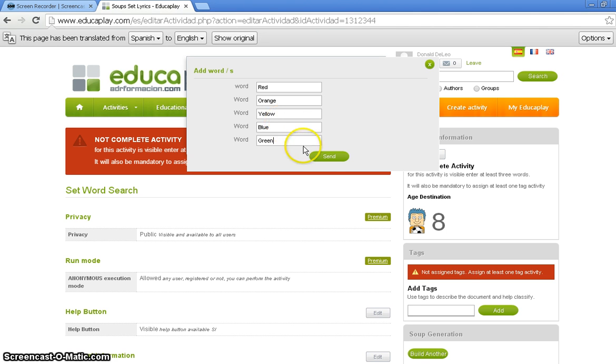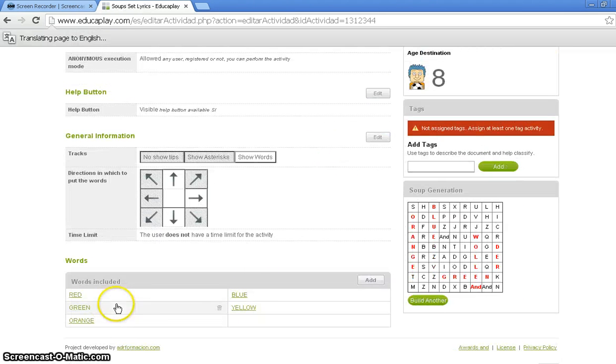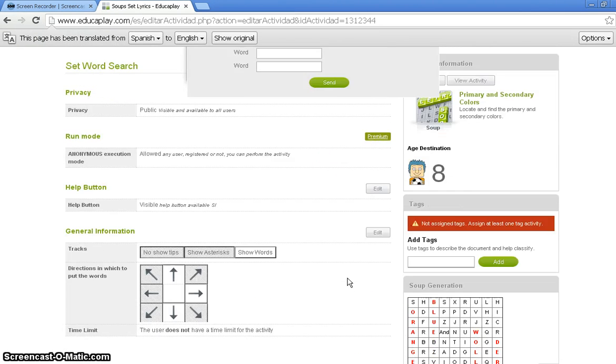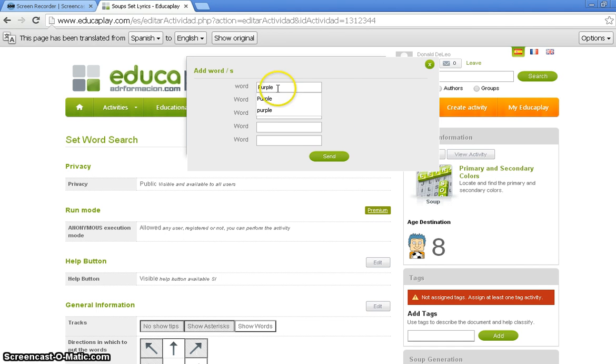Now we know that leaves purple out, so we'll have to do this again. Alright, so you see on the bottom there are the words. We're going to add one more time. Go up top again. Add in purple. Alright, good. Send that in.